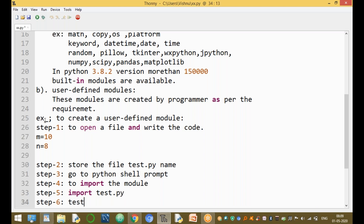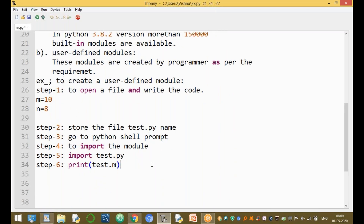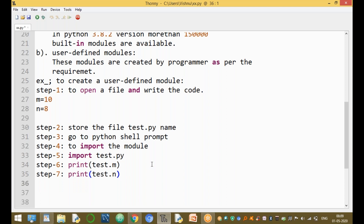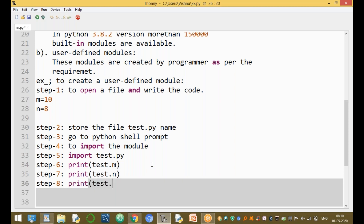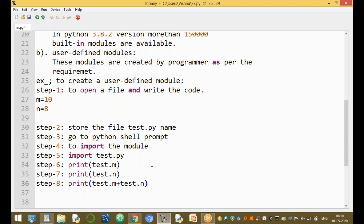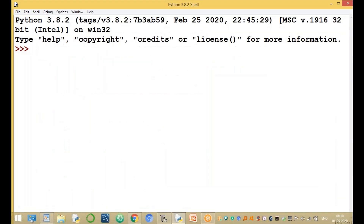Step five: import the module using 'import s'. Step six: to print a value, use 'print(s.m)' to print the value of m. Step seven: similarly, print 's.n' to get the value of n. Step eight: you can also add values, for example 'print(s.m + s.n)'.